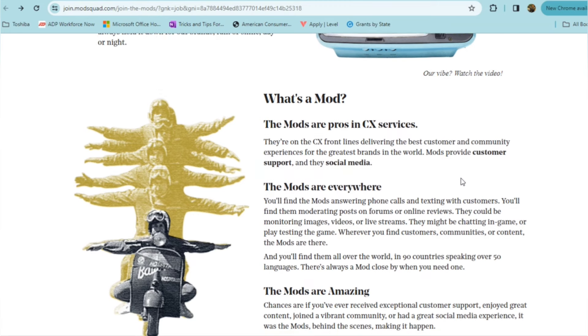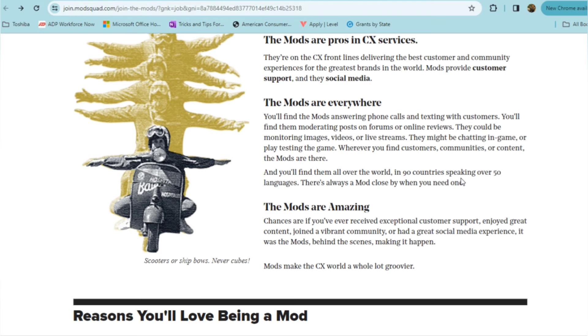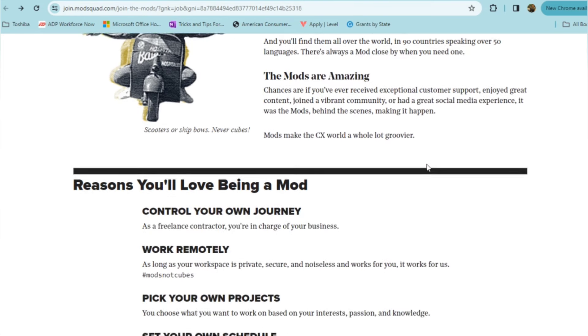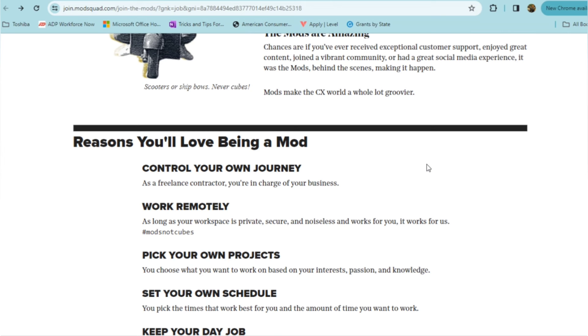And so the mods are, chances are, if you've ever received exceptional customer support, enjoyed great content, joined a vibrant community, or had a great social media experience, it was the mods behind the scenes making it happen. So here are reasons why you may want to join the Mod Squad. So you can definitely control your own journey. You're a freelance contractor, so you are in charge of your business, you work remotely, of course. As long as you have your workspace private and secure, noiseless, it works for them. So you can pick your own projects as well. You choose the work that you want to work on based on your interests, your passion, your knowledge.